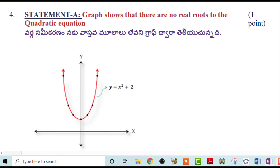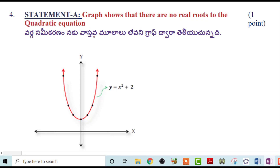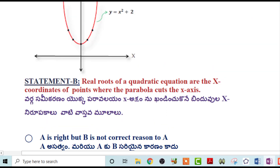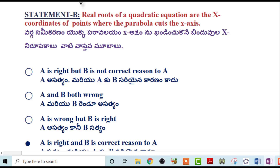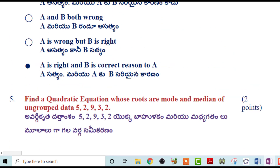Next problem: Here are two statements. Statement one — the graph shows there are no real roots to the quadratic equation; when the parabola does not touch the x-axis, there are no real roots — this is a true statement. Statement two — the real roots of a quadratic equation are the x-coordinates of the points where the parabola cuts the x-axis — this is also a true statement. So both statement A and statement B are correct, and B is the correct reason for A.